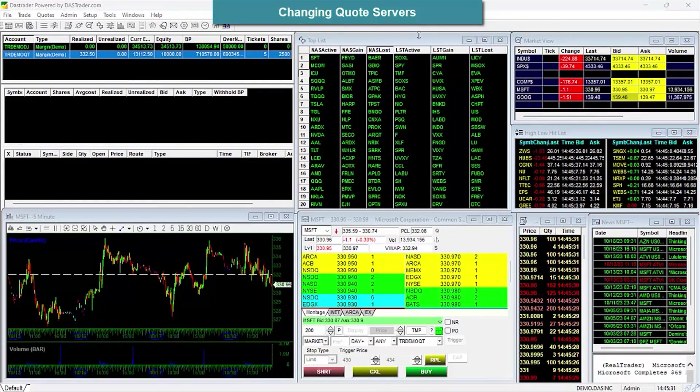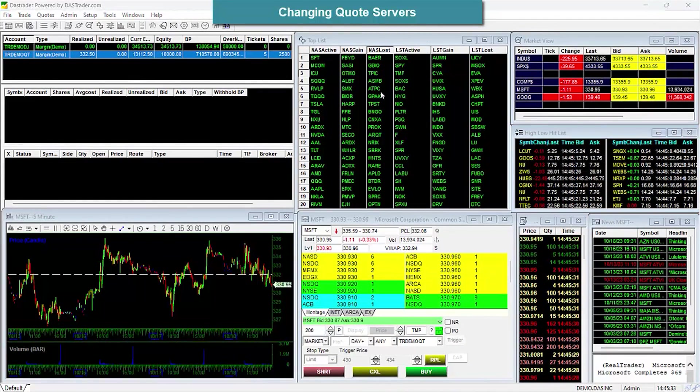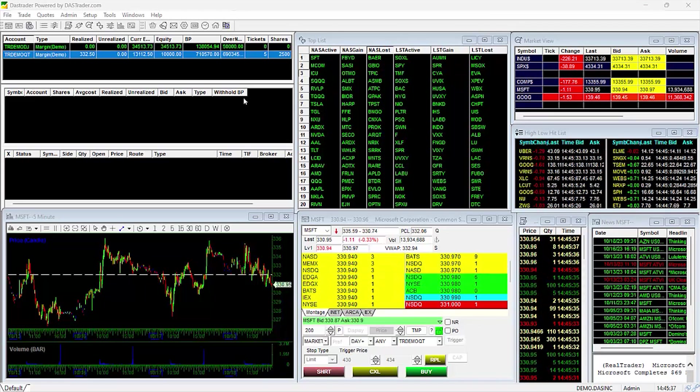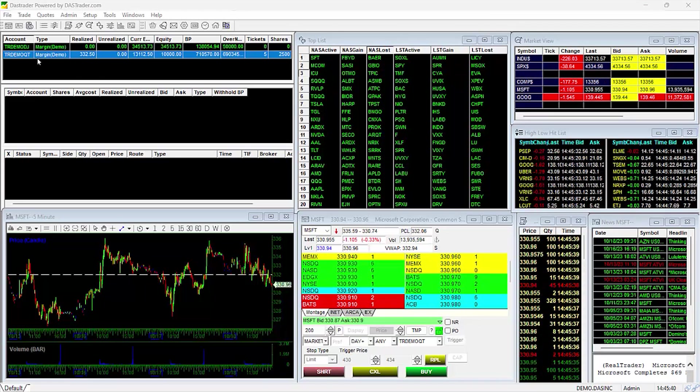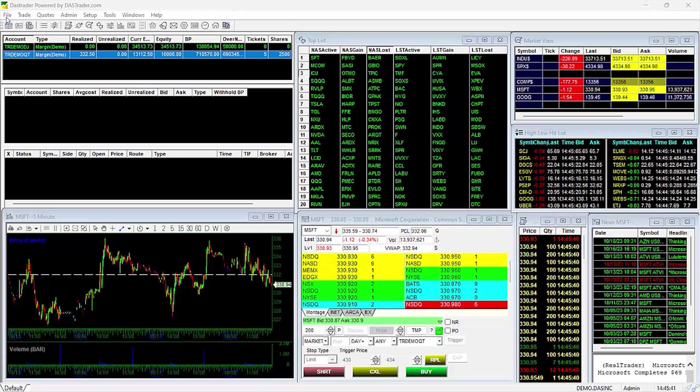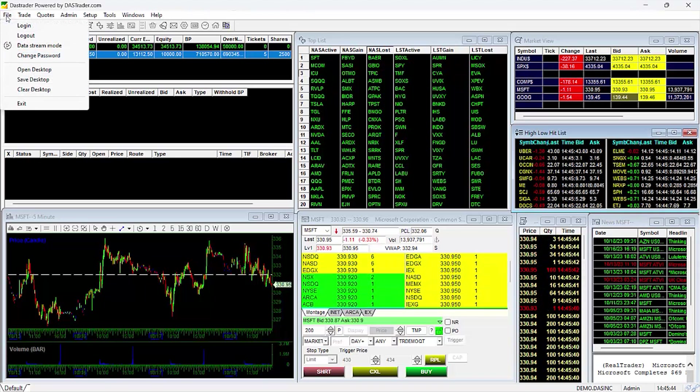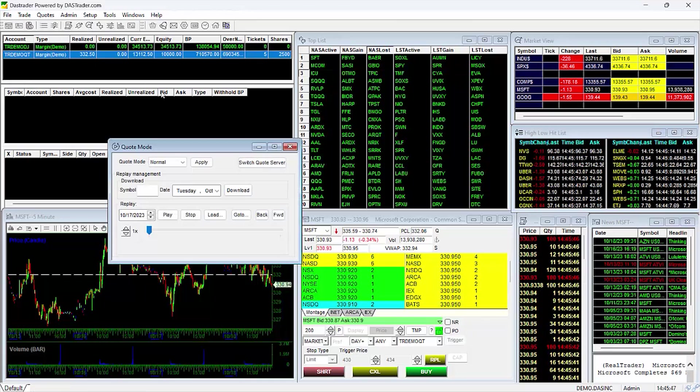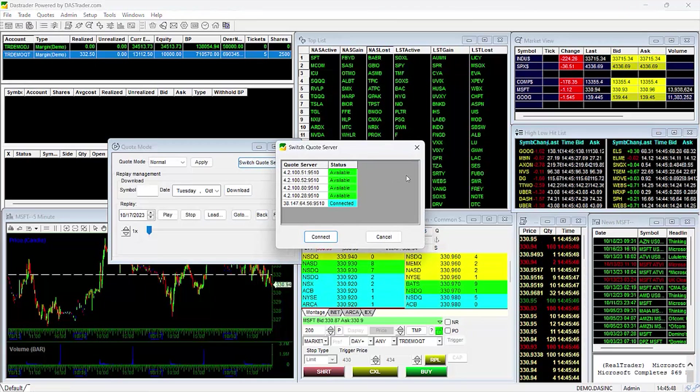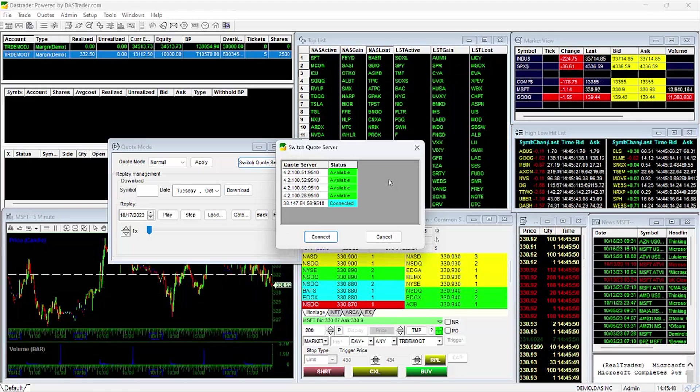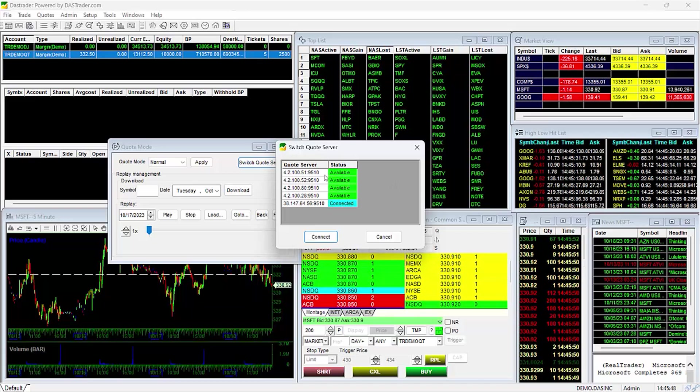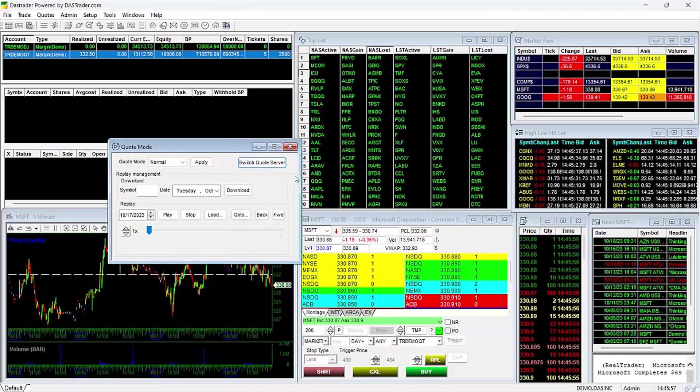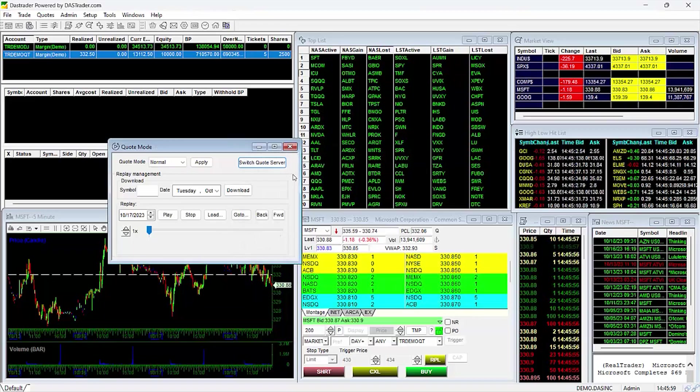Changing Quote Servers. For the most part, you won't need to change your Quote Servers, but if you do find an issue with the data coming in, you may try changing the Quote Server to see if it helps to resolve your issue. To do this, go to File, then Data Stream Mode, and click on Switch Quote Server. This will show you all the available servers and which one you are currently connected to. Select an available server and hit Connect. This will change your Quote Server.